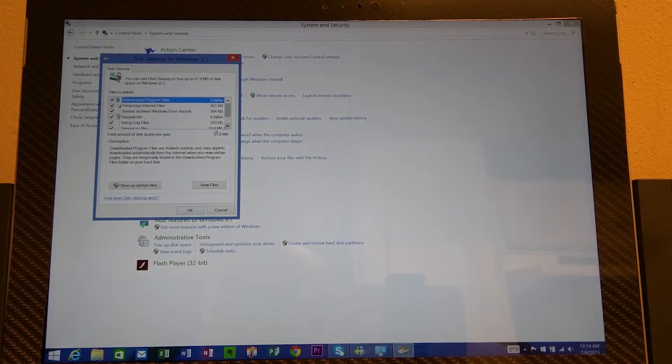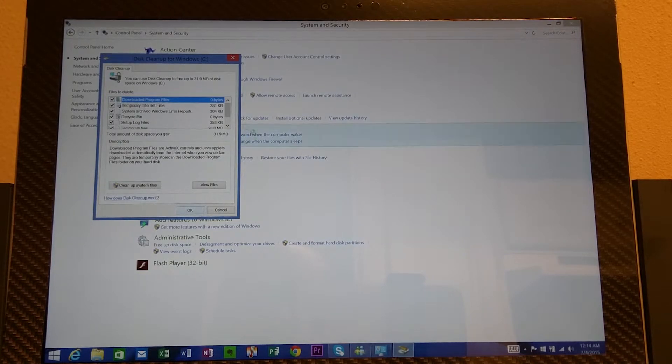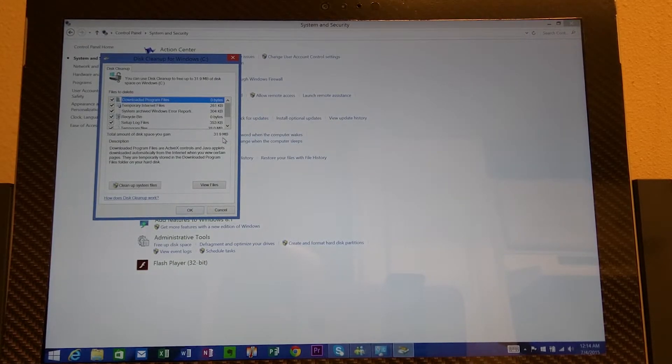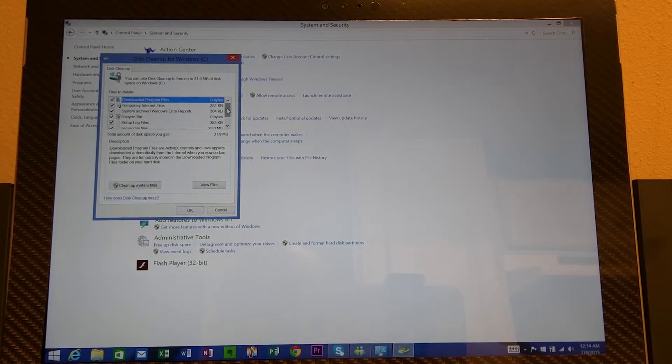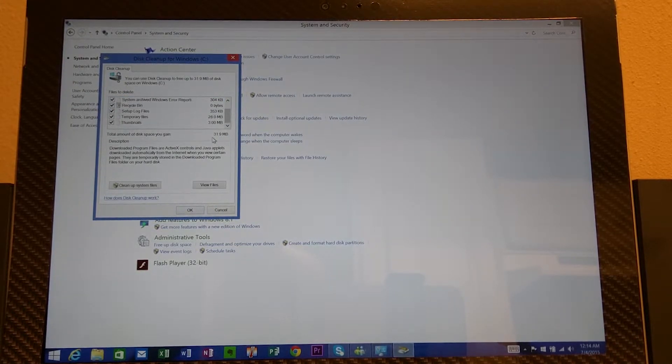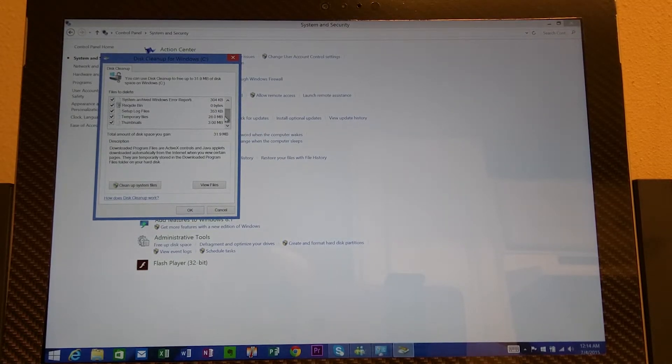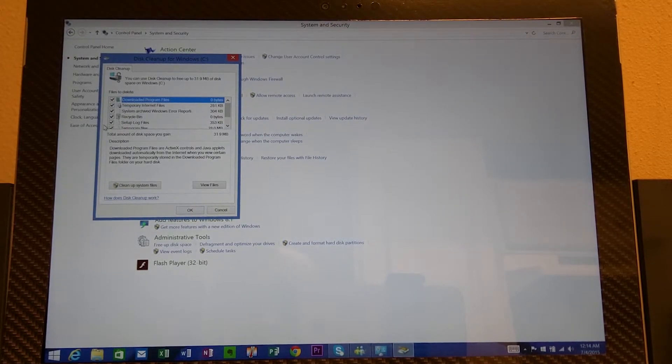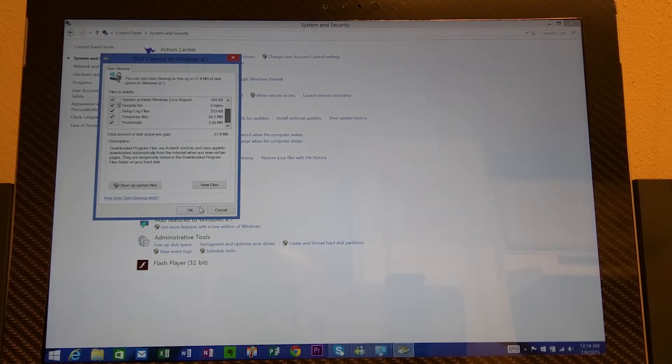Right now if I hit the OK button I'm going to gain 31 megabytes. But on your PC, if you haven't done this before you'll have gigs, large files. So what I'm going to show you right now is that everything I have checked. I usually check everything. So all I'm going to do is hit OK.